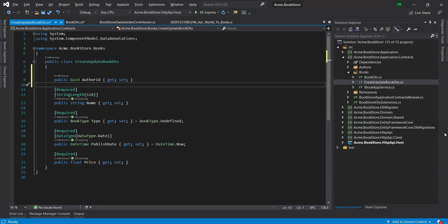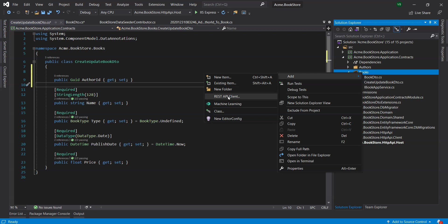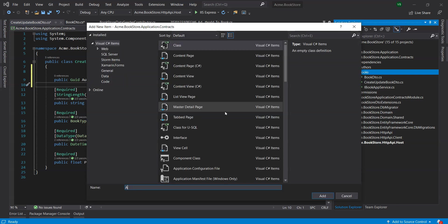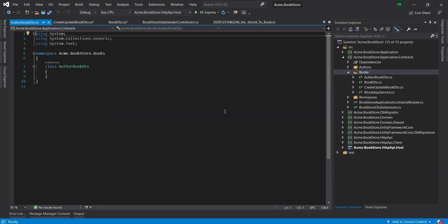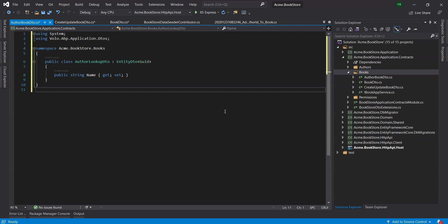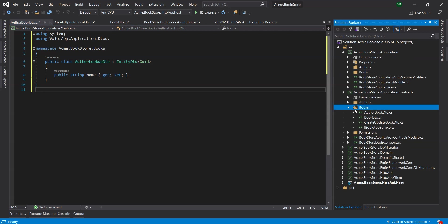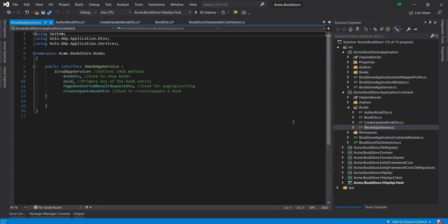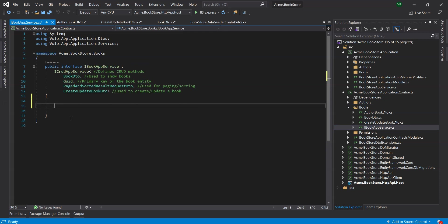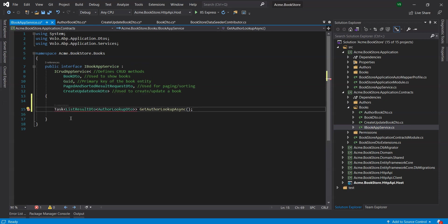Let's create a new class, AuthorLookupDTO, inside the Books folder of the Application.Contracts project. This new method will be added to the iBook app service. So, we open the iBook app service interface in the Books folder of the Application.Contracts project and add a new method named GetAuthorLookupAsync using the following code.